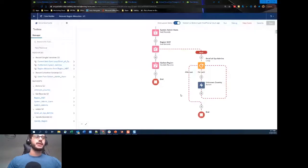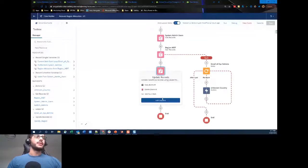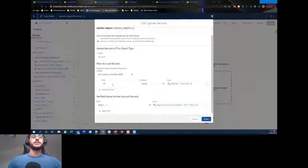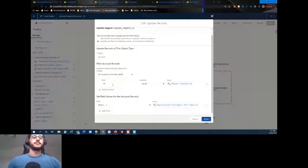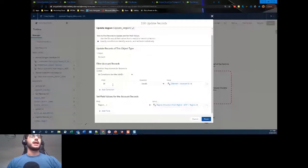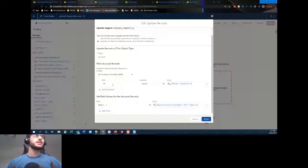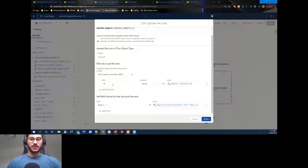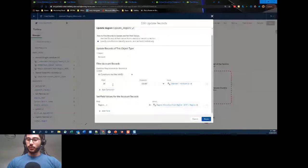On the happy path — if we found the country and the metadata record — we go to Update Records on the Account object. We set the ID equal to the record account ID, and the Region is set to the allocation value from our metadata record. That's a very simple flow incorporating metadata. I wanted to demonstrate this before building on complexity, because there are some good complex ones coming up.